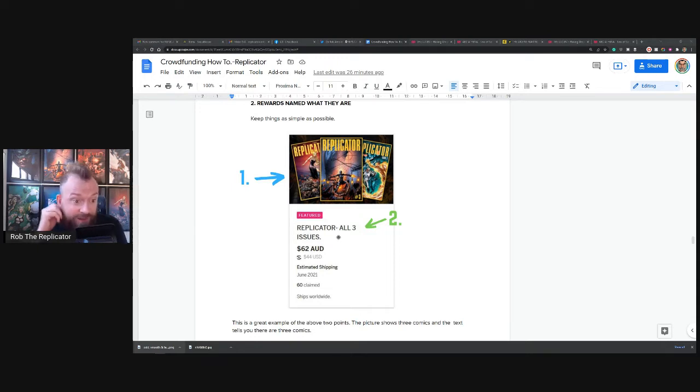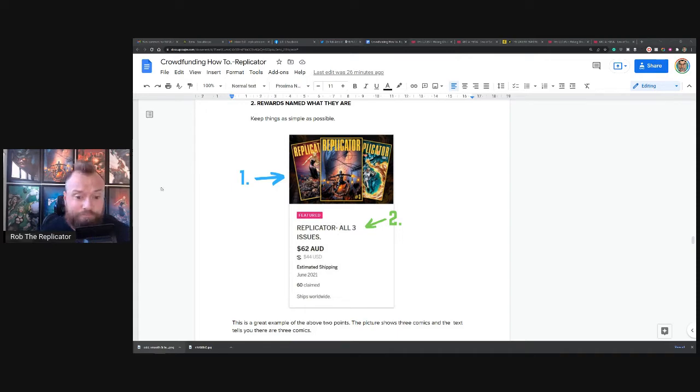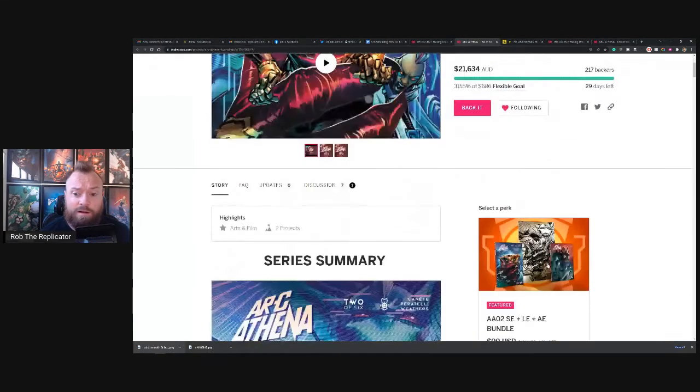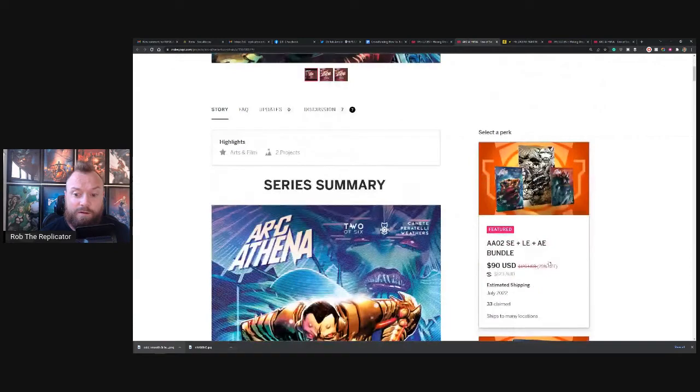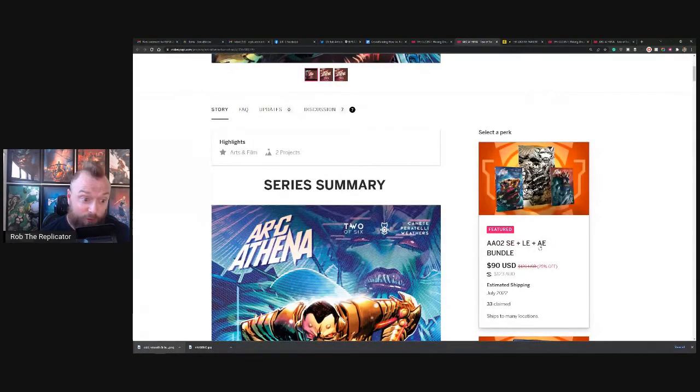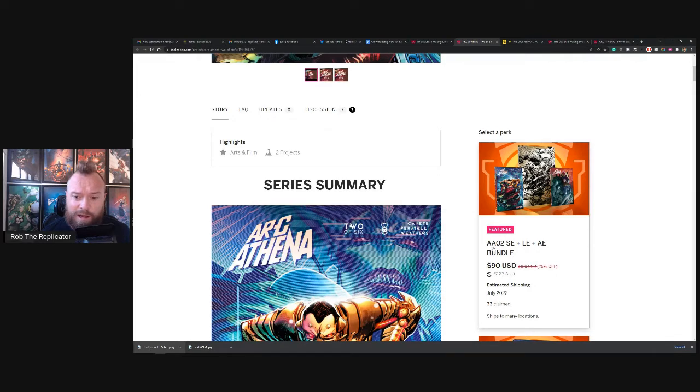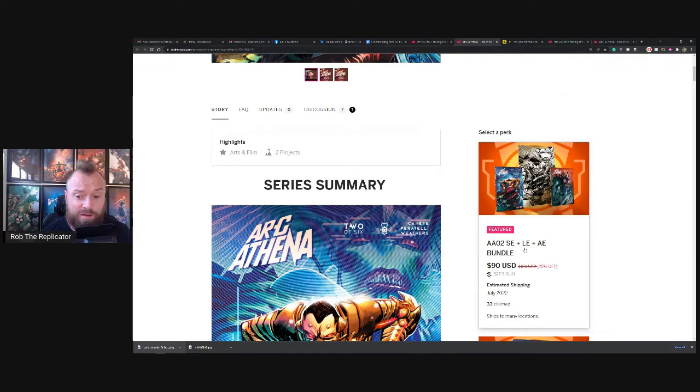I'm going to go back to Eric's for a second here. See, that's confusing to me. I can figure it out. Arcathena zero issue two standard edition plus.